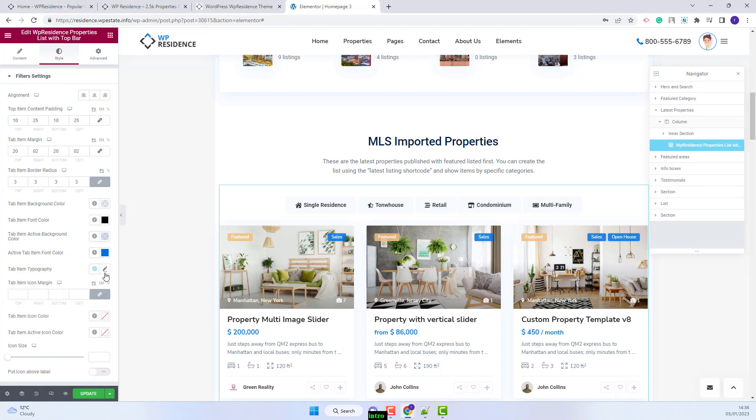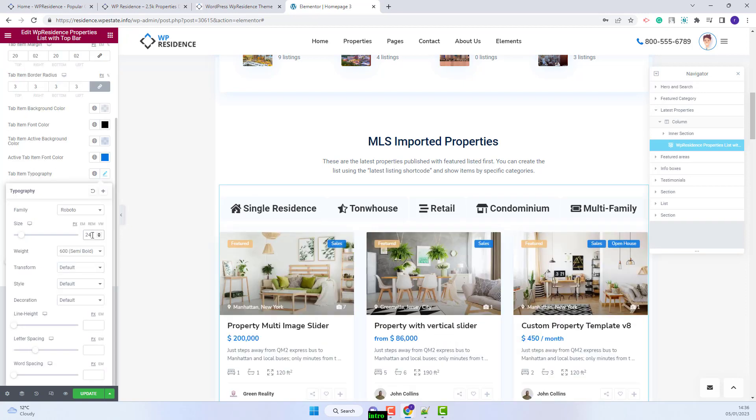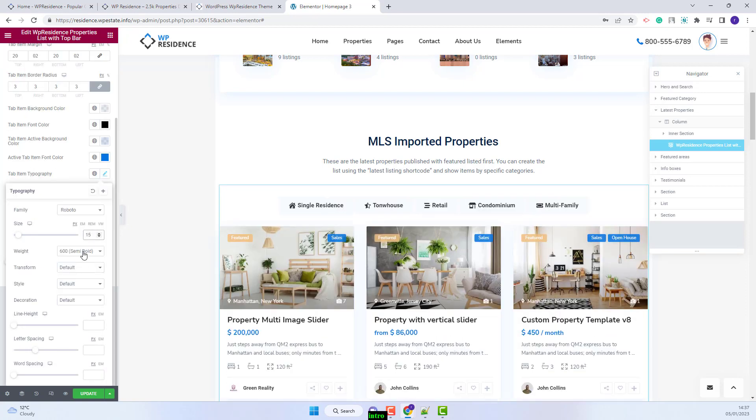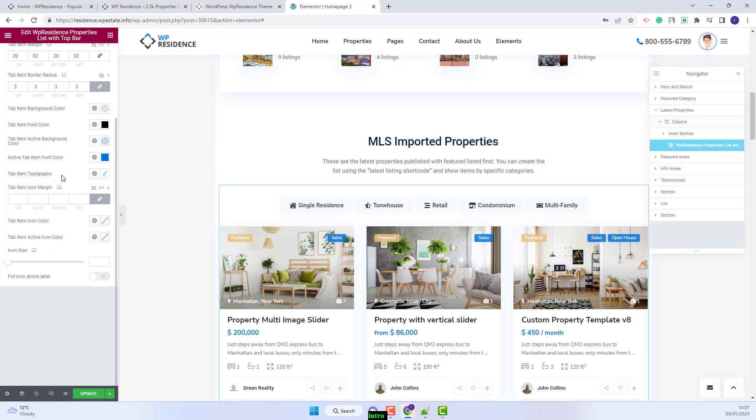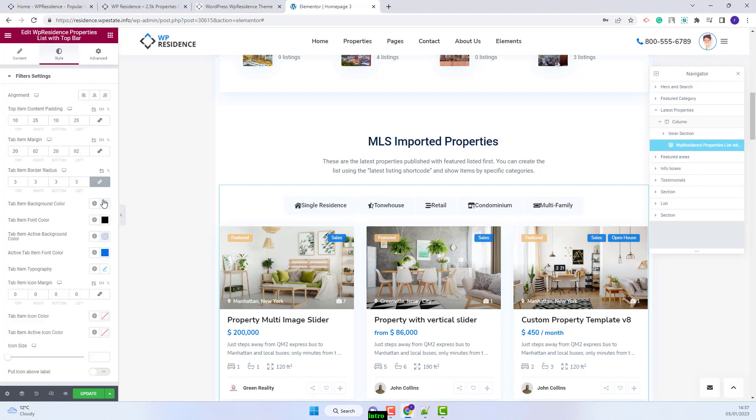Next I will set the top item typography. You can change the font size, the font weight and make other settings. Next you can change the top item icon margin and change the icon colors.